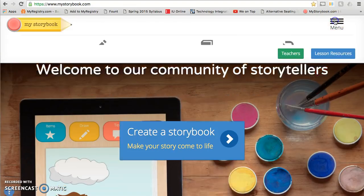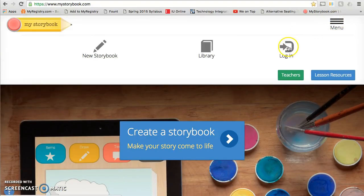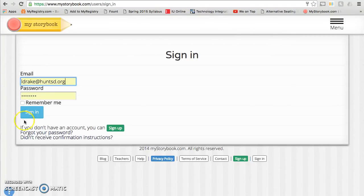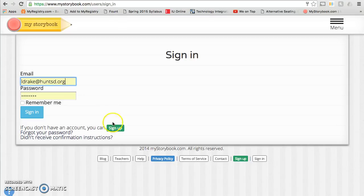Choose login. Students that are working with me in the classroom already have this login information saved, so you will just need to click sign in. Parents, if you would like to create an account at home for your child to create stories on their own, you can click sign up. You'll need a username and email address.